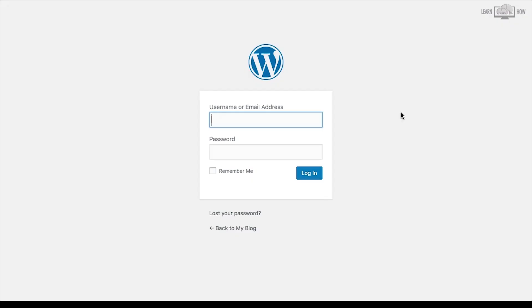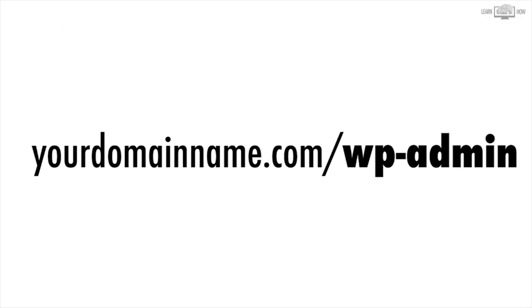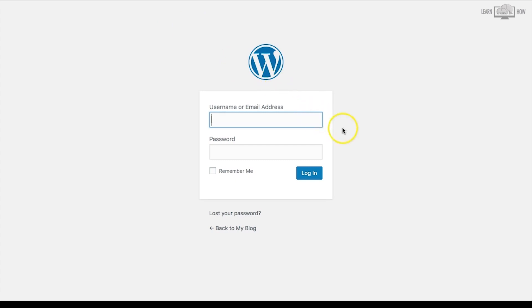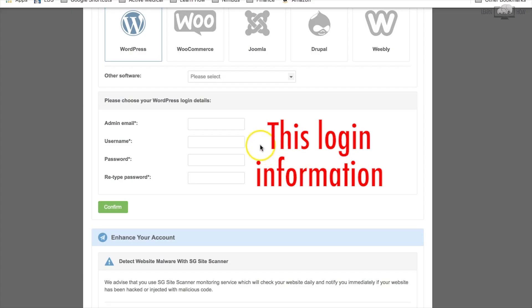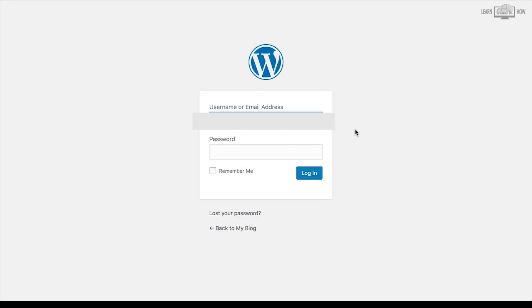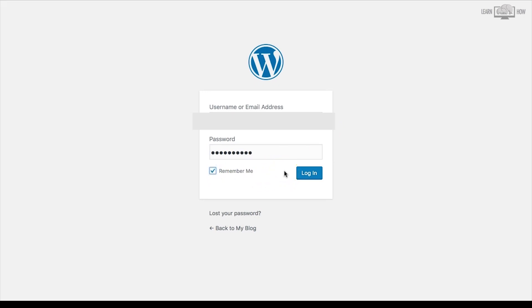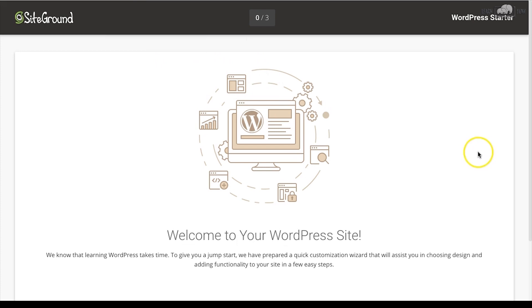To access your WordPress blog, in the URL bar of your web browser type your domain name followed by /wp-admin. You'll be taken to the login screen where you'll enter the username or email address and password you selected when signing up with SiteGround. You can select 'Remember Me' for easier login next time — write down your credentials if needed — then click Login.